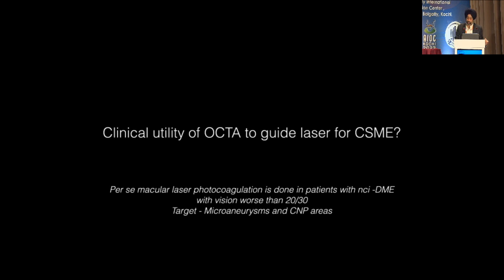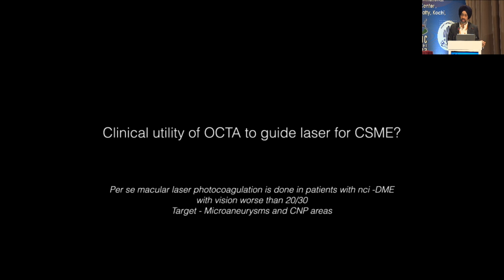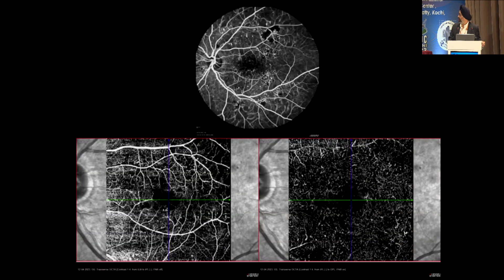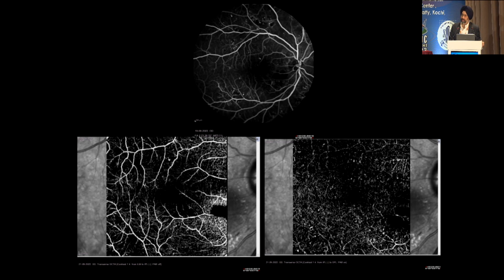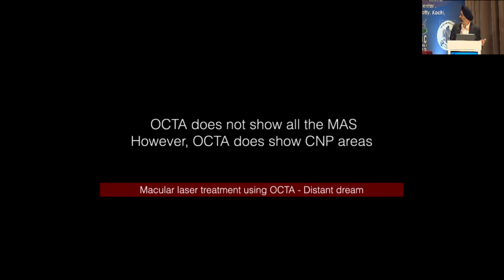Now I'll show where OCTA comes into role. When we talk about doing laser for CSME, we do laser in few cases — like non-central involving where vision is worse than 20/30. A fundus fluorescein angiography shows microaneurysms clearly, but on OCTA the deep capillary plexus microaneurysms are not clearly visible. Those are the areas we treat in macro photocoagulation. So if we are not able to see the leaky microaneurysm clearly, OCTA is of no use in CSME cases. Macular laser treatment with OCTA is a distant dream.